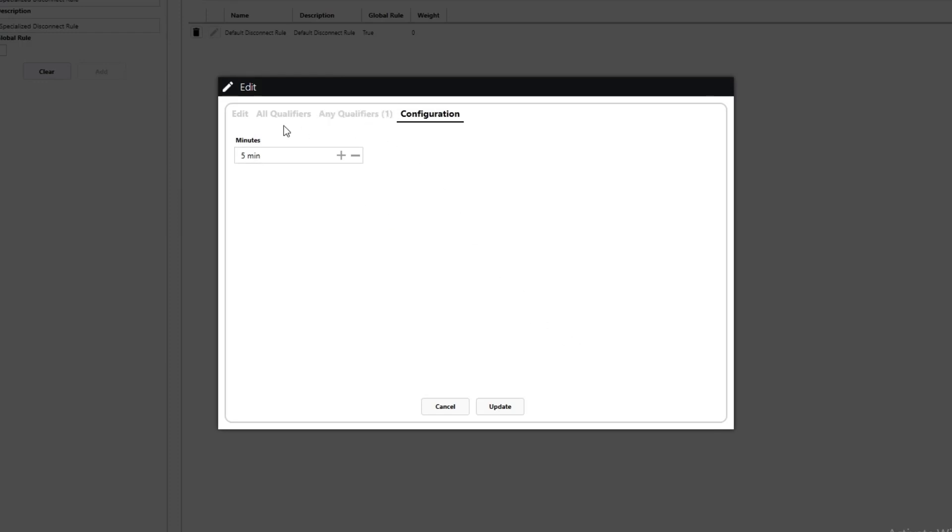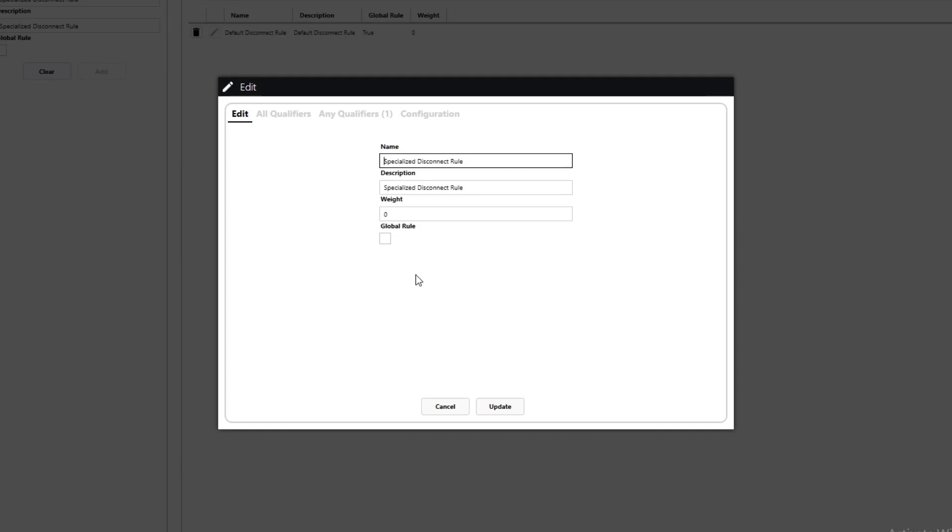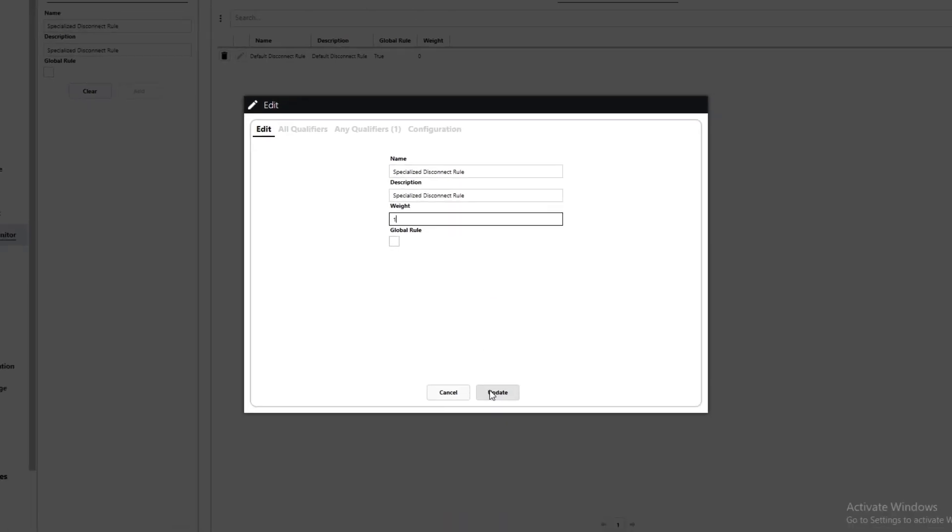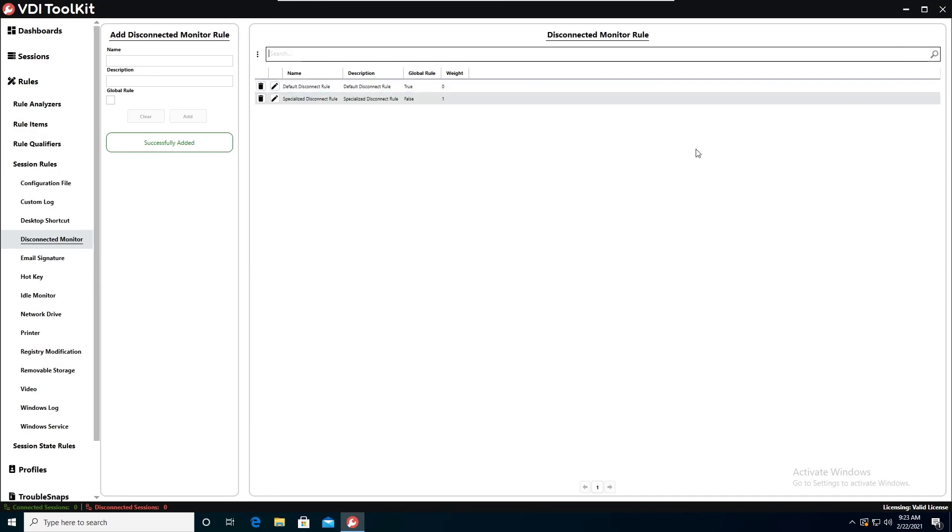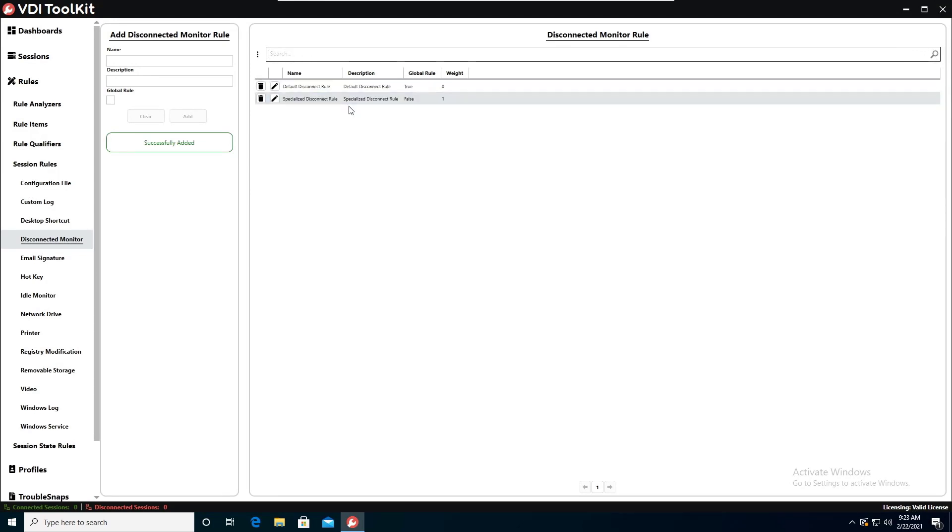One other thing too that we need to do is so that this rule overrides the other rule we need to give it a higher weight so our default rule had a weight of zero. So we will go ahead and assign a weight of one which is higher for this rule. That way it will take precedence over the default rule. So now we have our rule configured we'll go ahead and hit update. And we can do a search and as we can see we have our specialized rule right here.